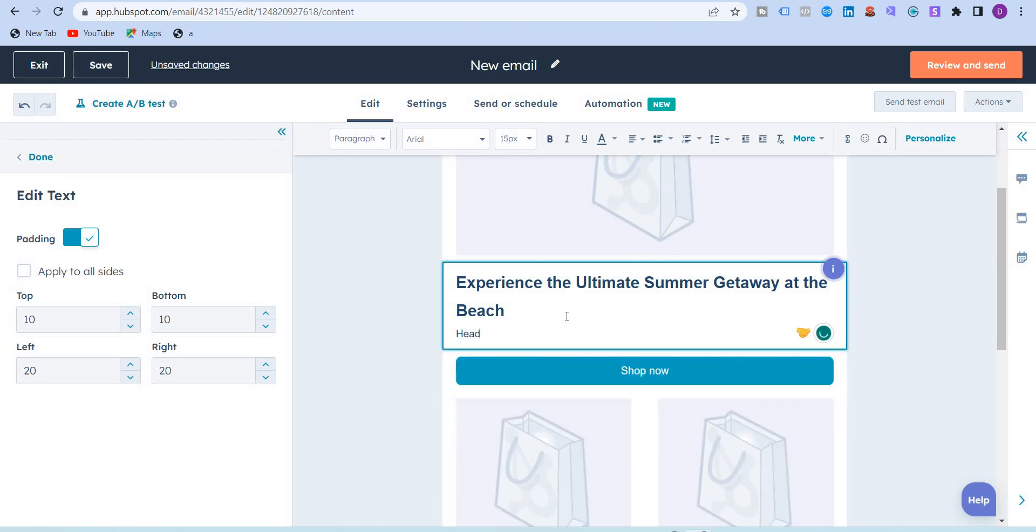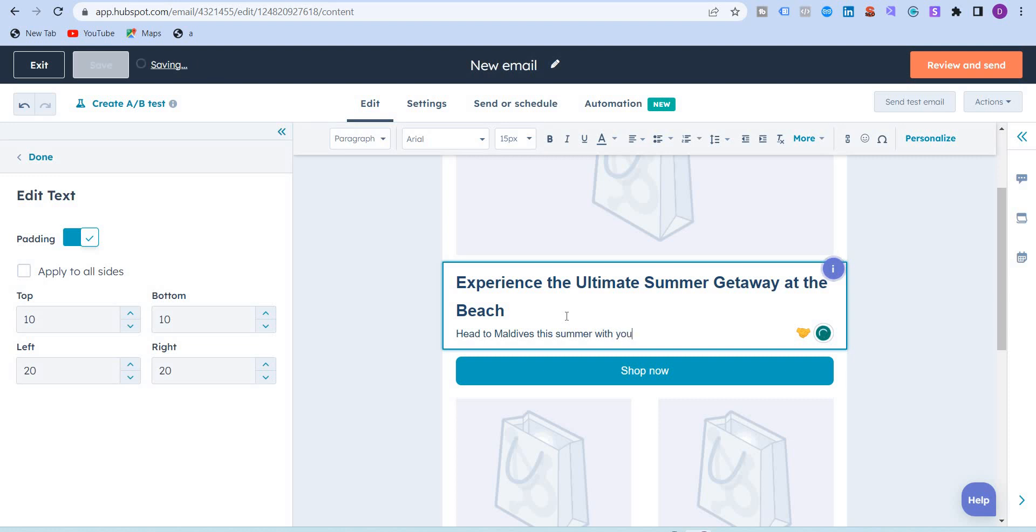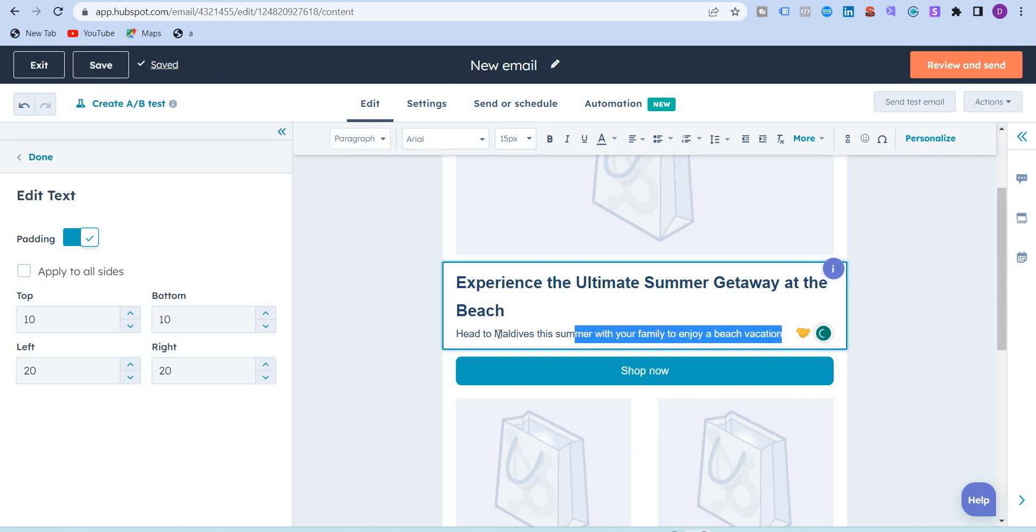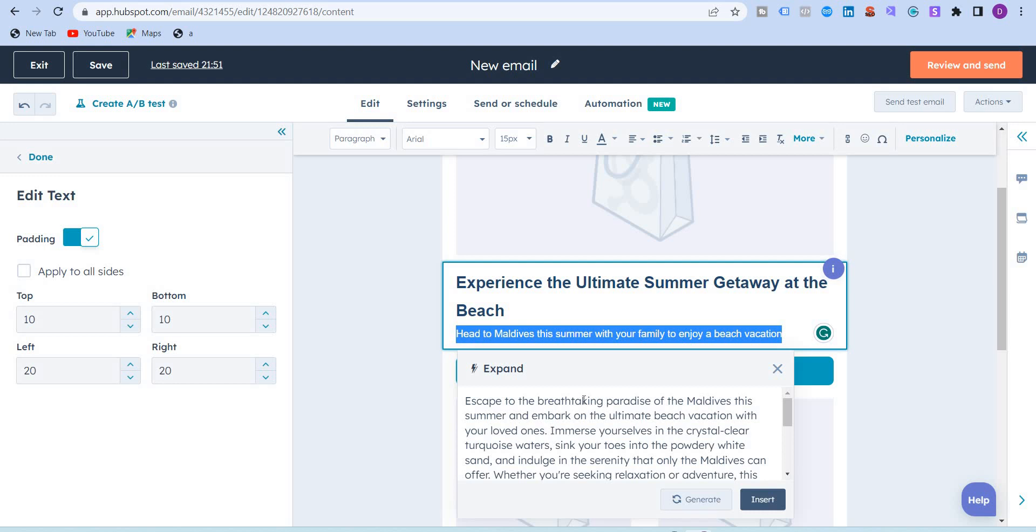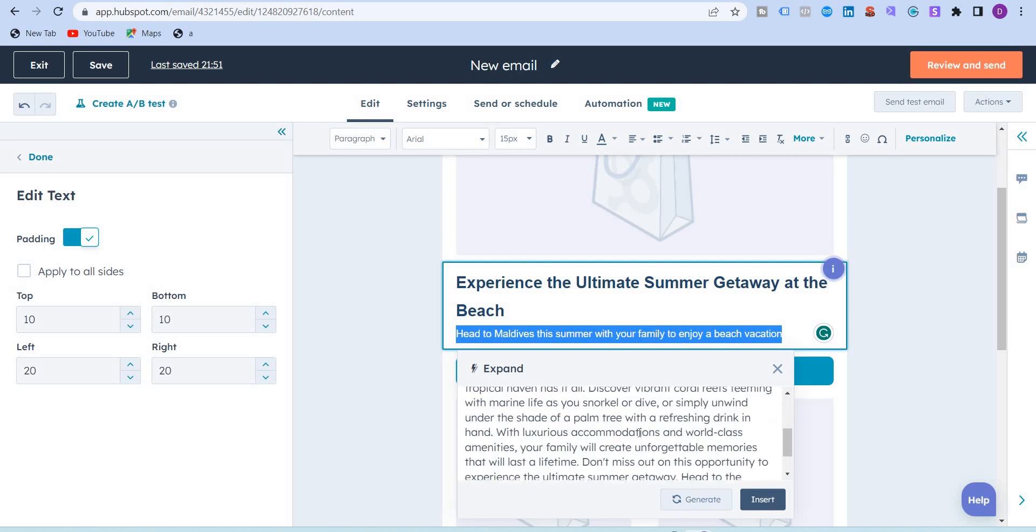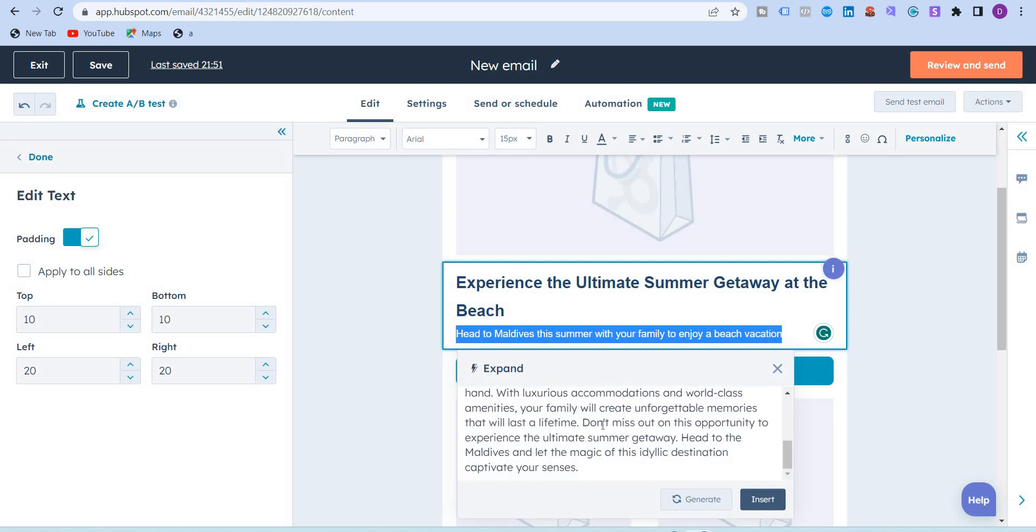Head to Maldives this summer with your family to enjoy a beach vacation. I've written this small sentence, I want the AI to elaborate on this, so I'm going to expand. The AI will give me a paragraph: escape to the breathtaking paradise of Maldives this summer and embark on the ultimate beach vacation with your loved ones. Emerge yourself in the crystal clear turquoise water, sink your toes. It just sounds really good.